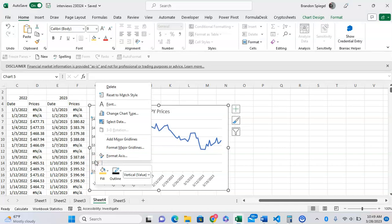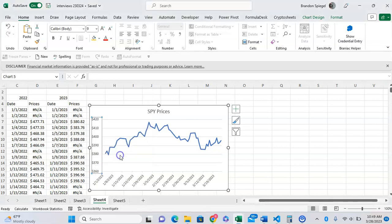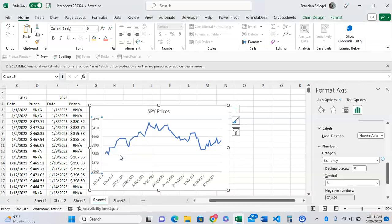A menu will pop up; at the very bottom, it says Format Axis. We'll click on Format Axis, and a window pops up on the right where we can see all of our axis editing options.